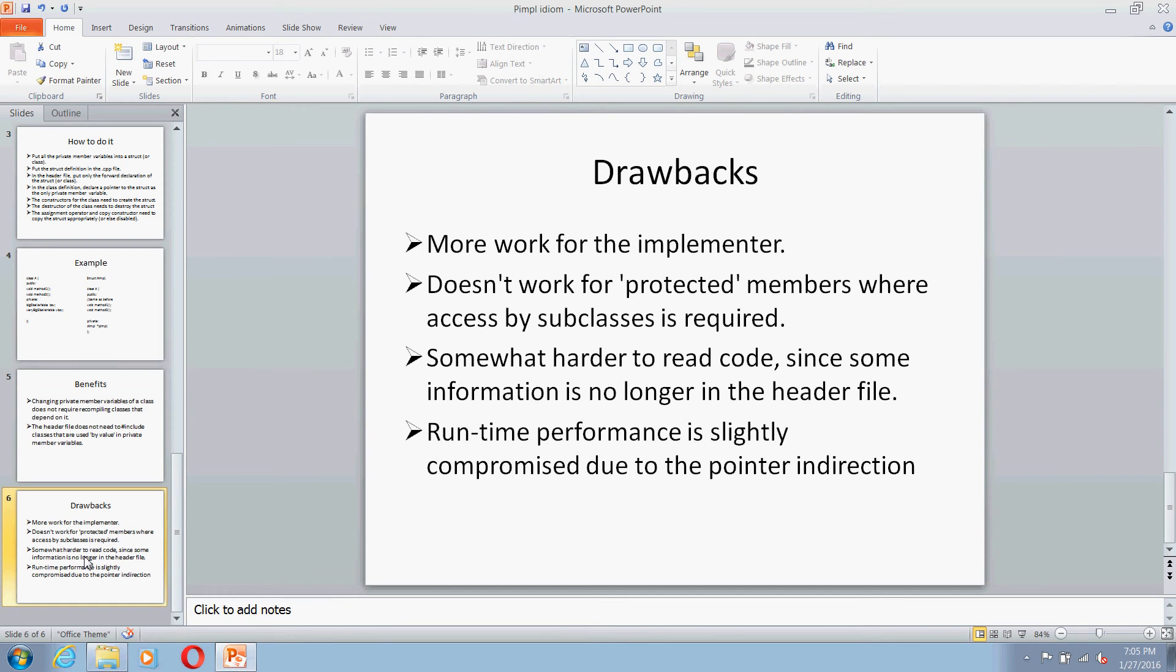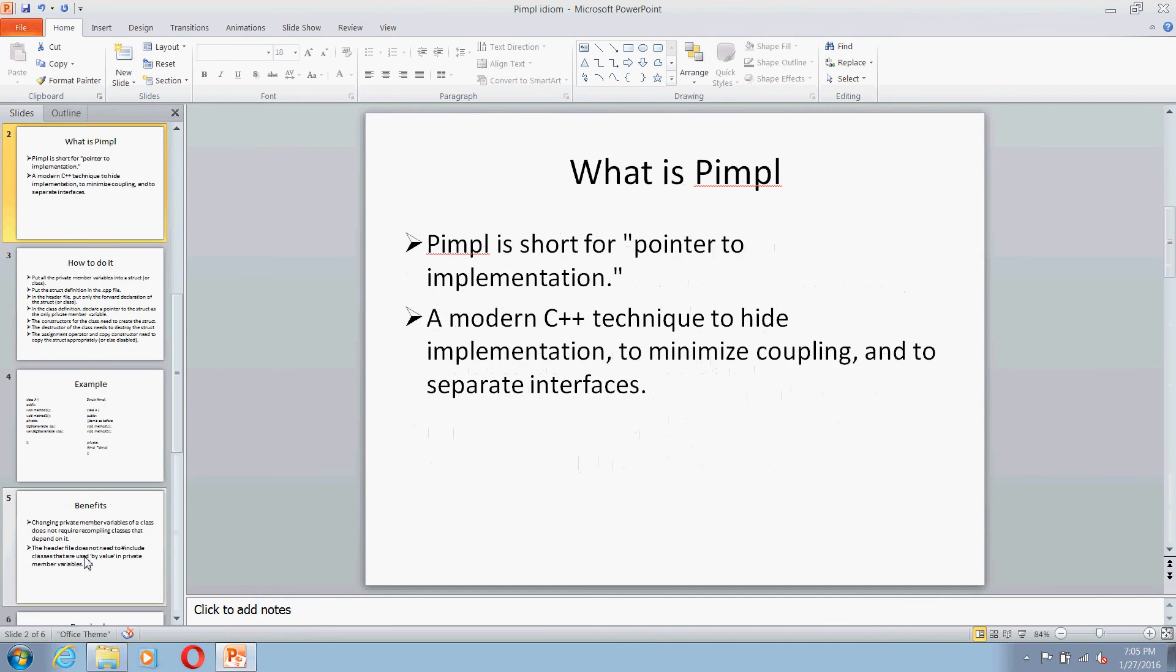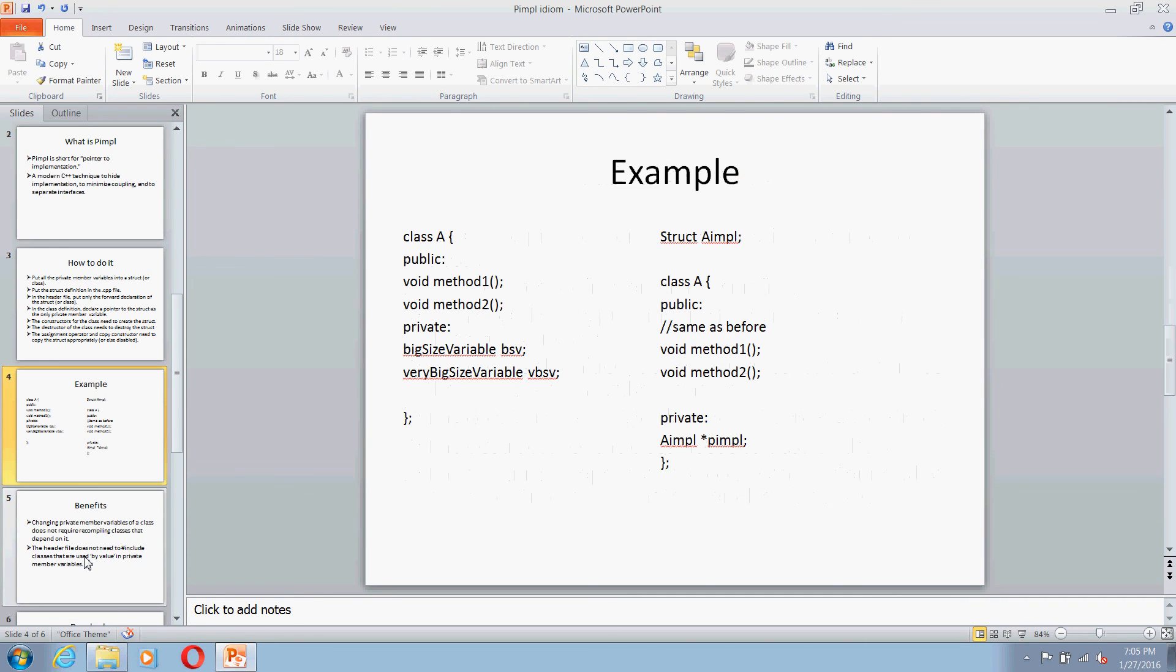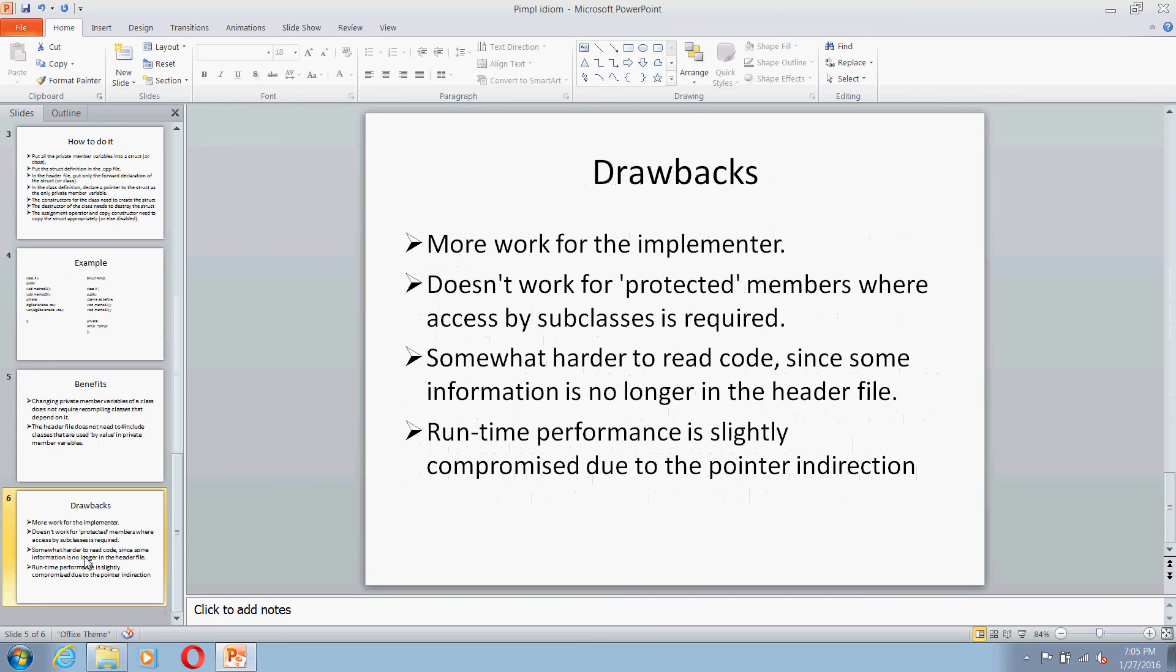So basically these are the five things we have to talk about PIMPL. We saw what is PIMPL, we saw how to do it, we saw a quick example, and then we saw the benefits as well as drawbacks for the PIMPL. So thank you for watching, hope this helps.